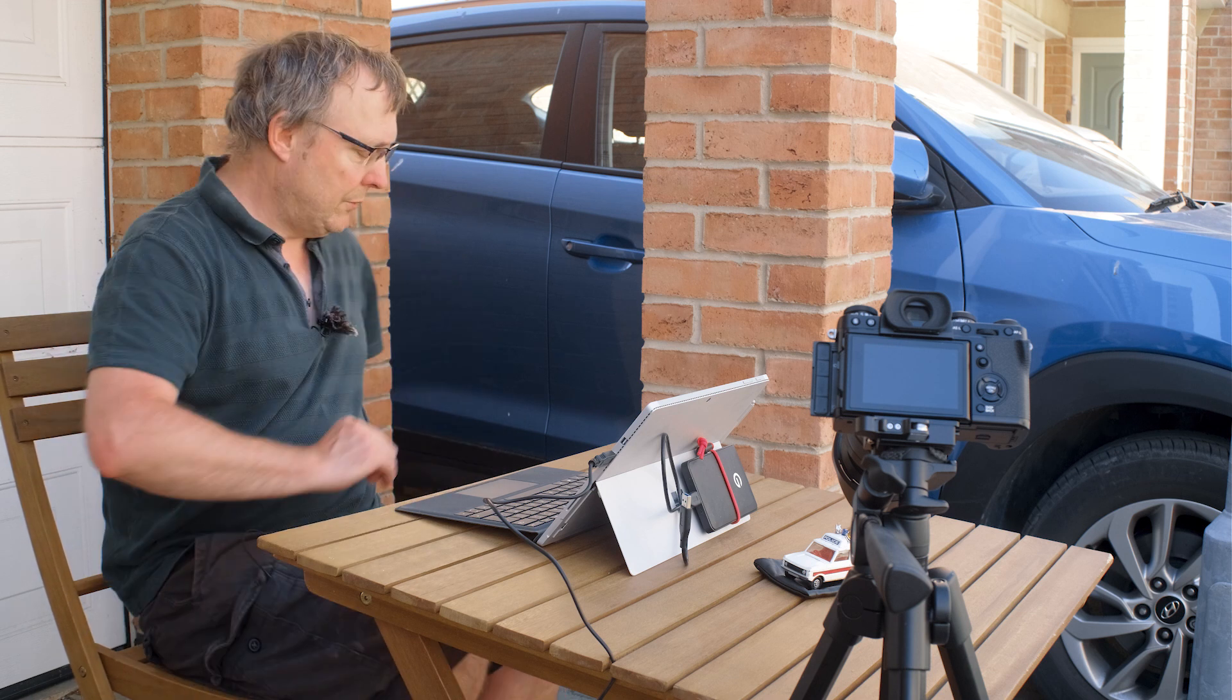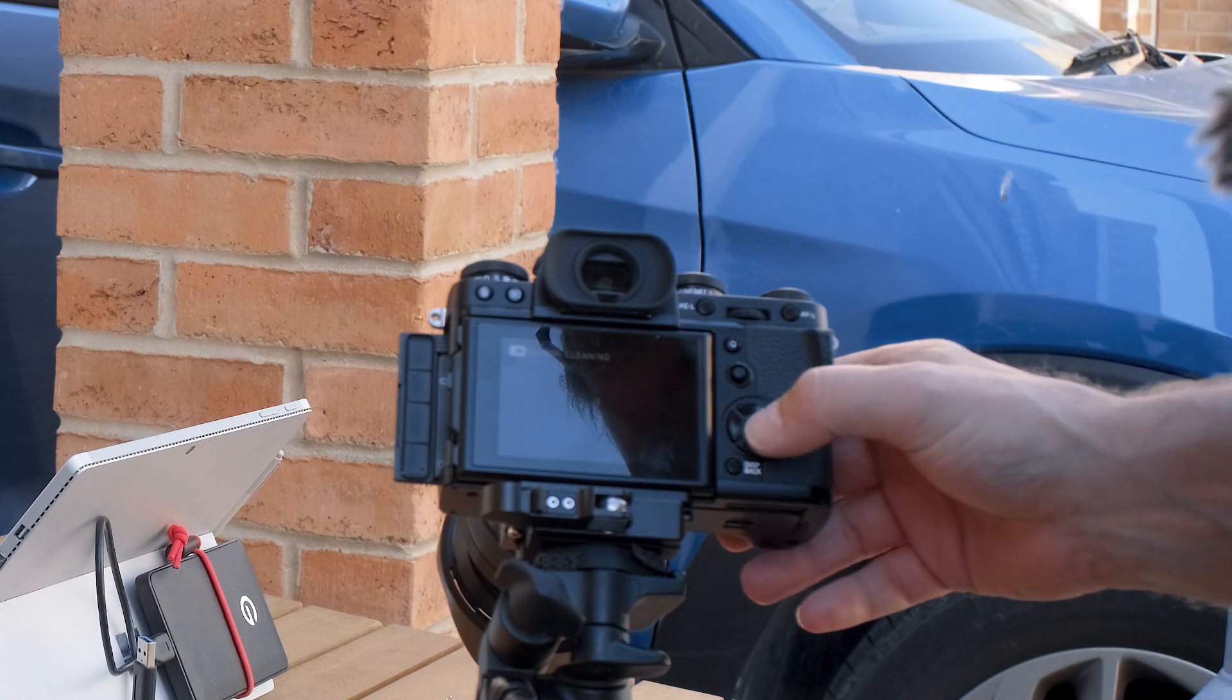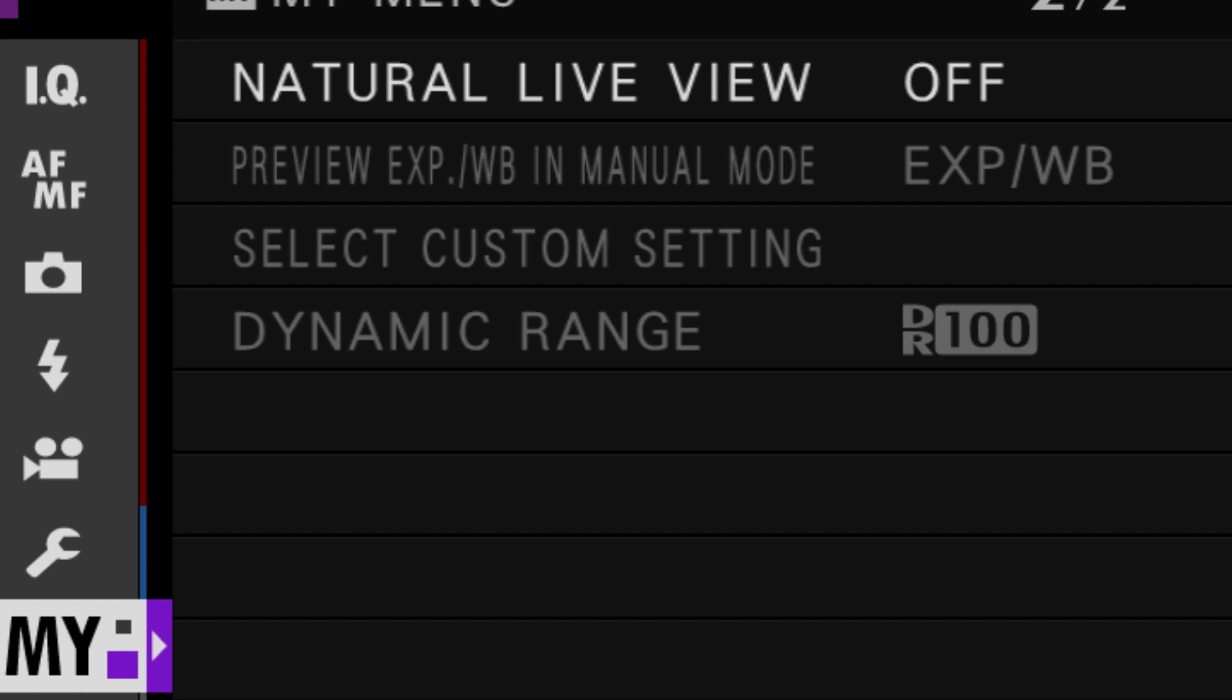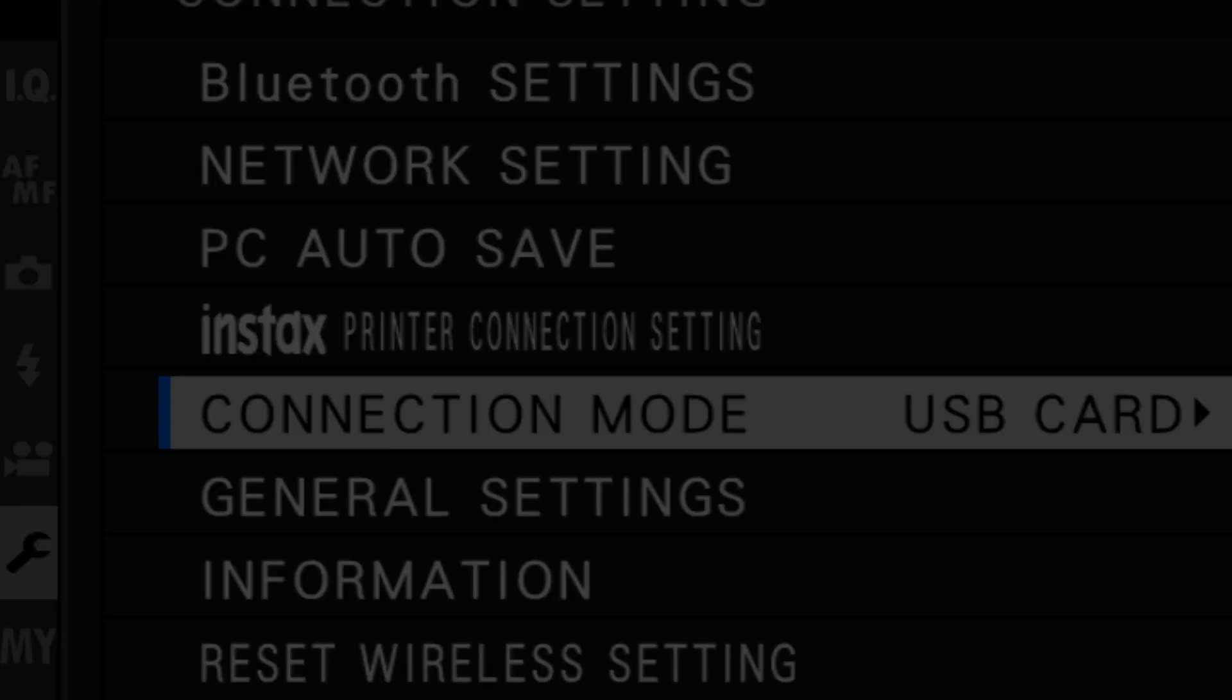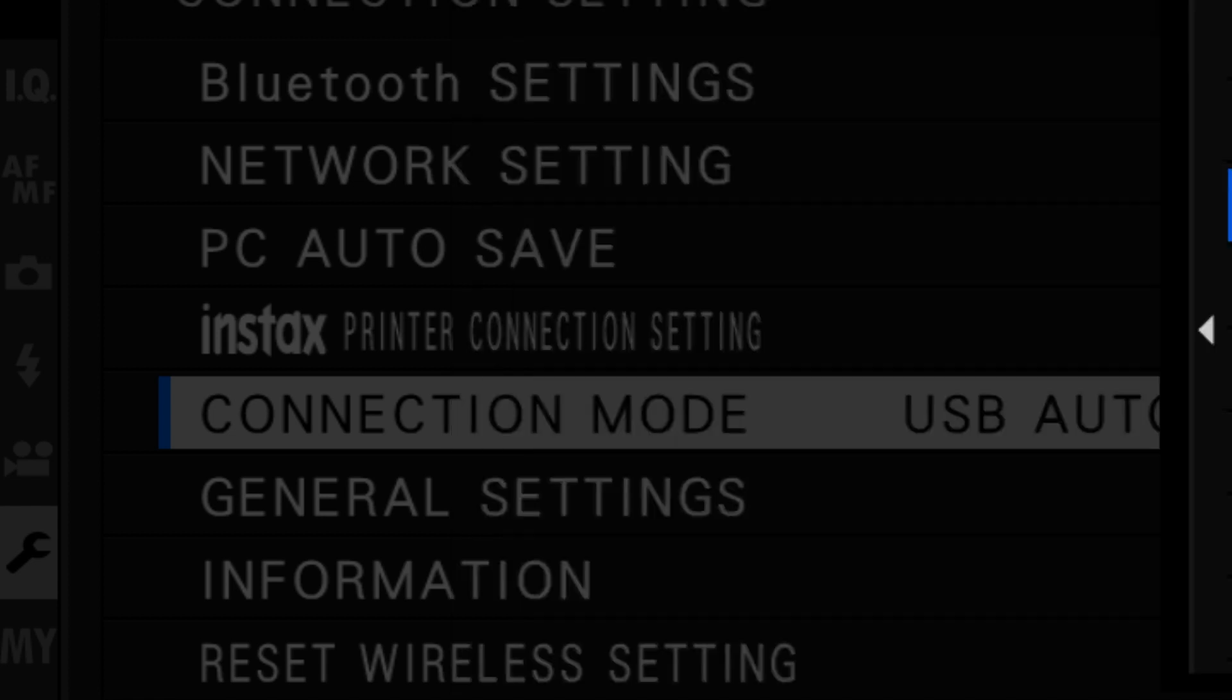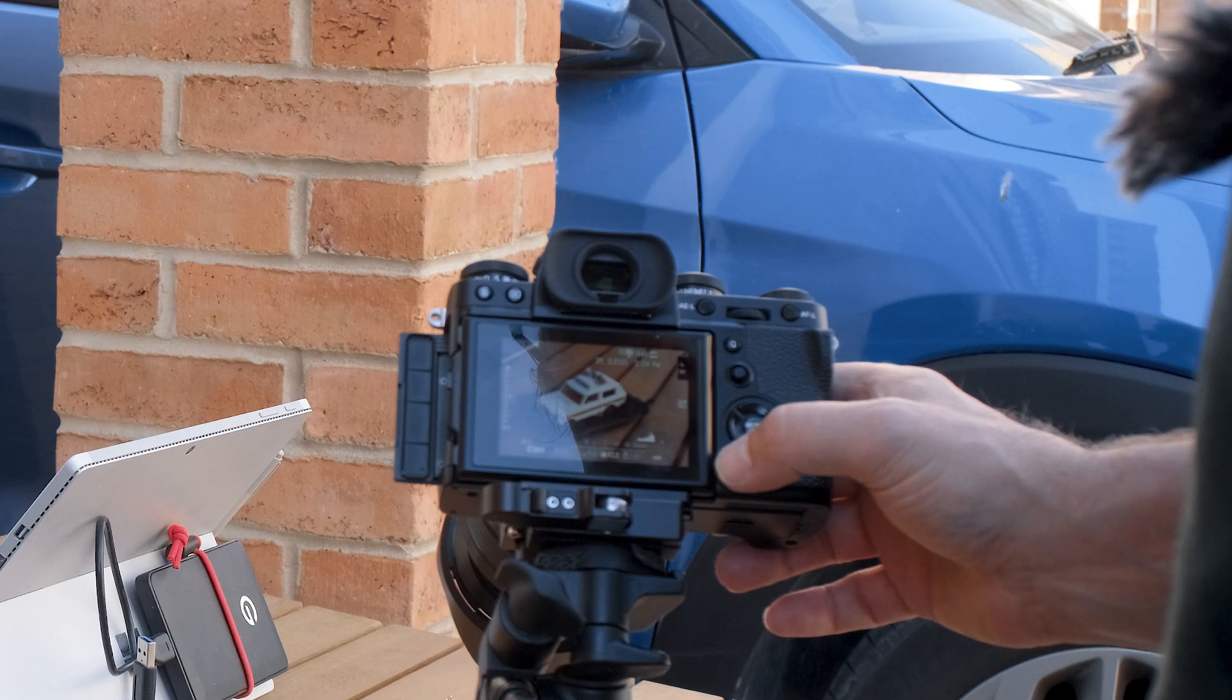Now the first thing you're going to need to do in your camera itself: go into Menus, Spanner, Connection Settings. In connection mode you need it to be on USB tethering shooting auto or shooting fixed, and also when you're in here in the power management put auto power to off.